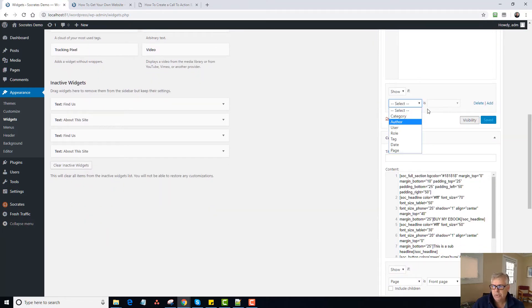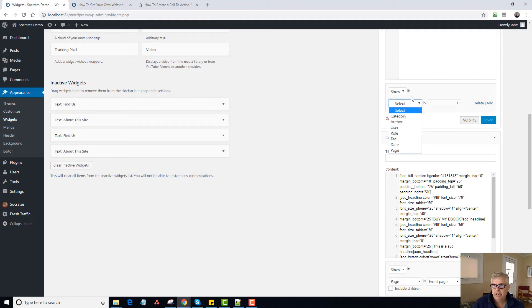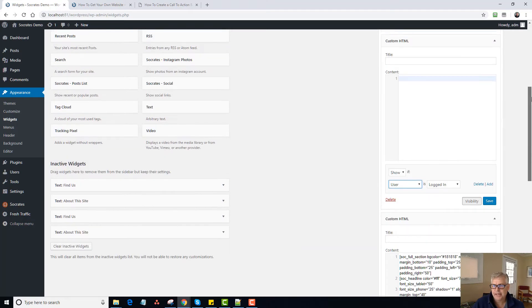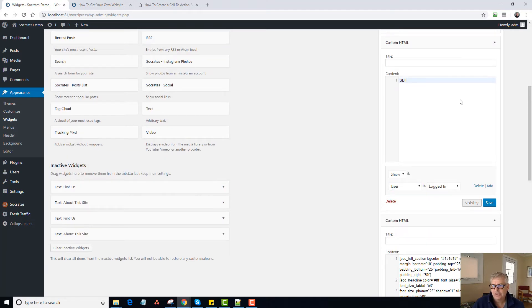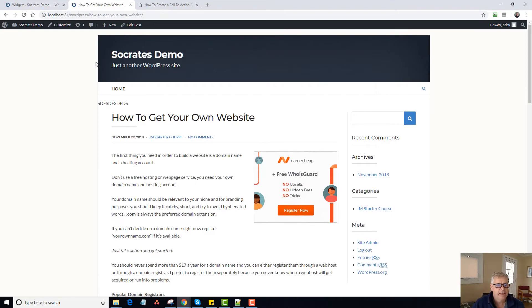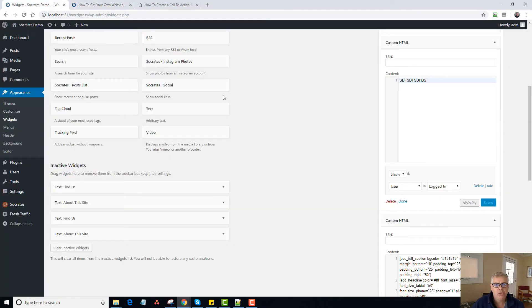And you can either show or you can hide on certain pages. So if I only want to show to people that are logged in, show if a user is logged in. And that's it. They'll see it. So I type that message in there. And now this is going to appear here because I'm logged in. Now it wouldn't show there if I wasn't logged in. That's how that works.